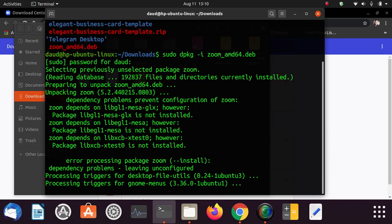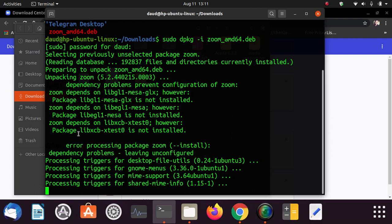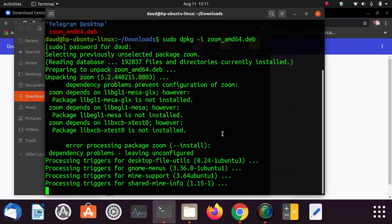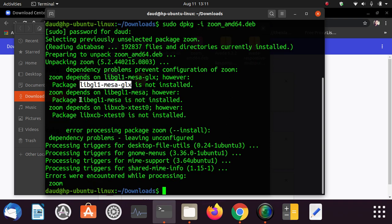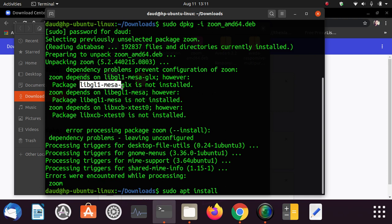Here you are seeing the error process package zoom and you can see it is also saying about the package lib is not installed. Just copy this and just wait for this process to be finished. Actually here you can find the package libmesa gls is not installed, lib gl1 mesa is not installed and this. So you have to download three packages one by one. Just follow me: sudo apt install.